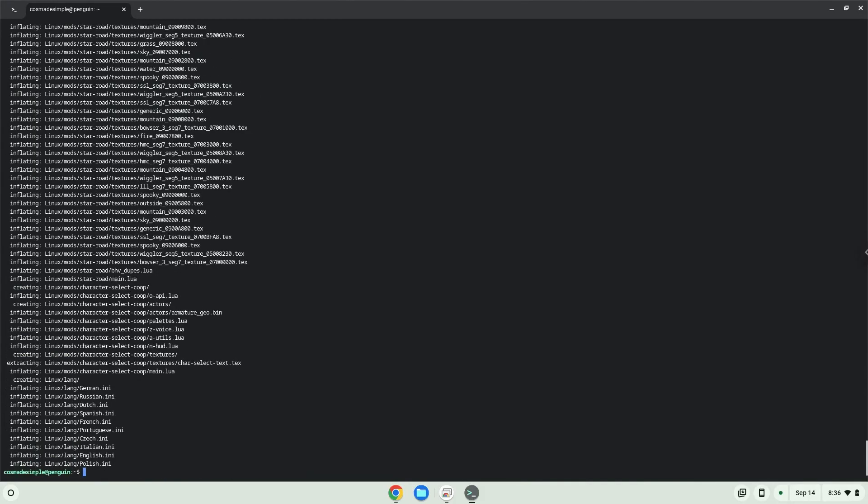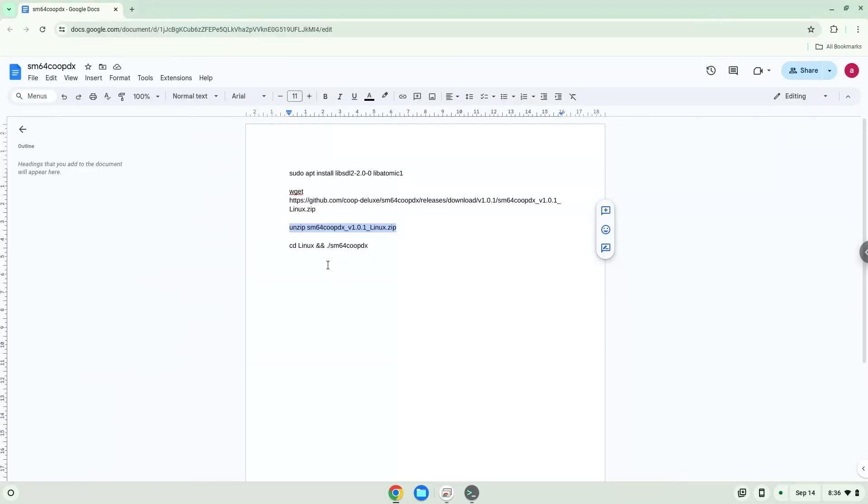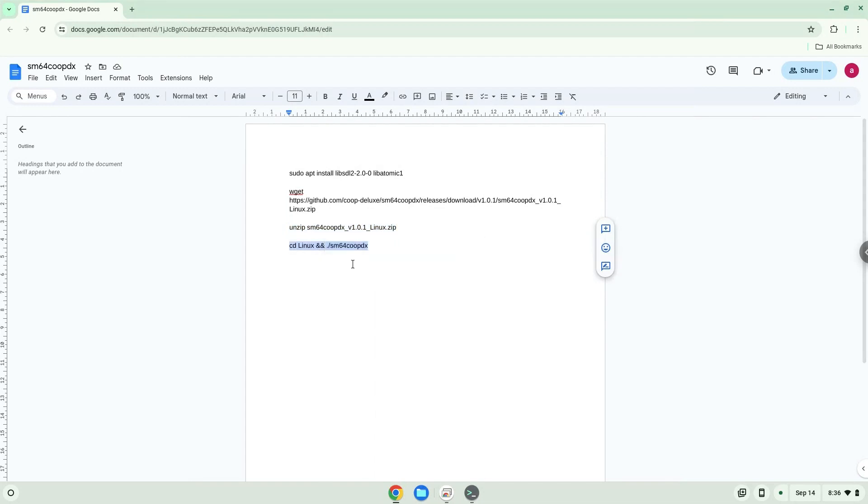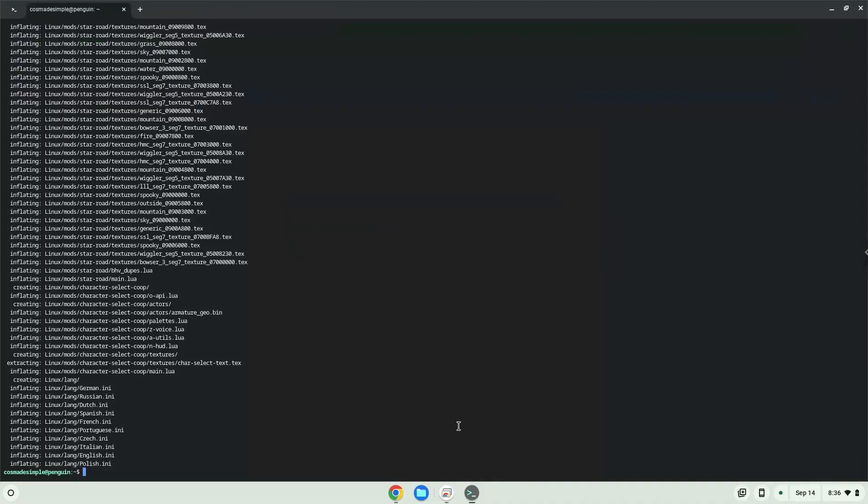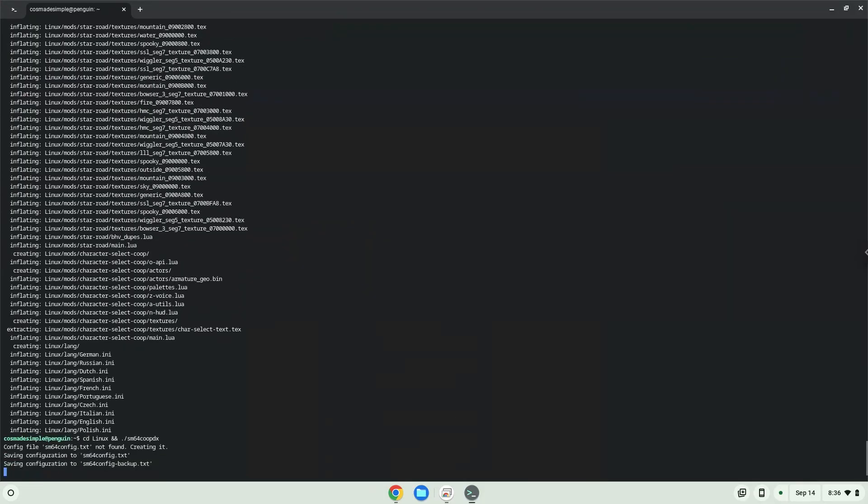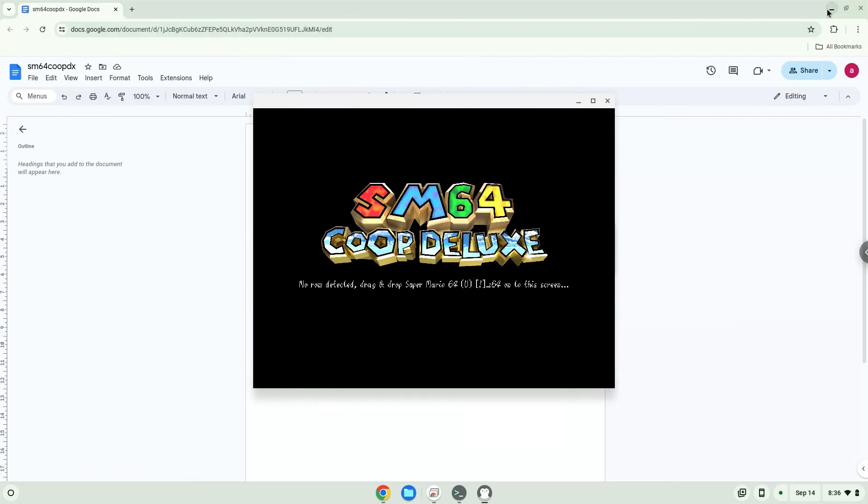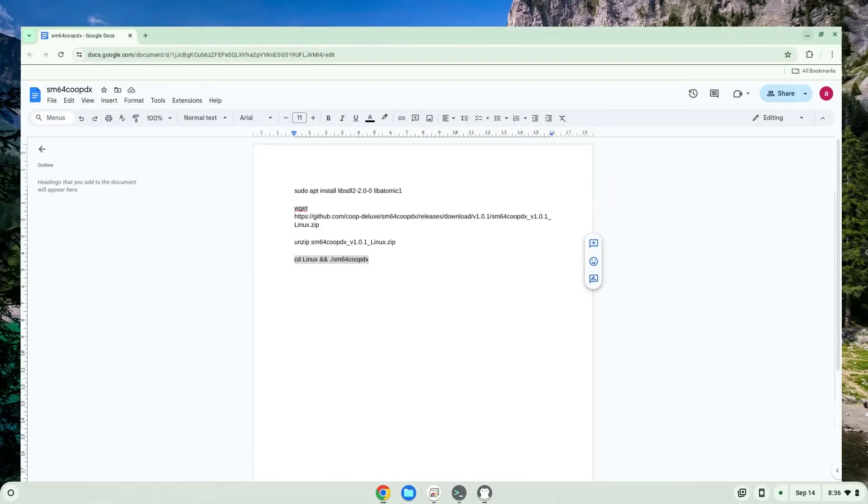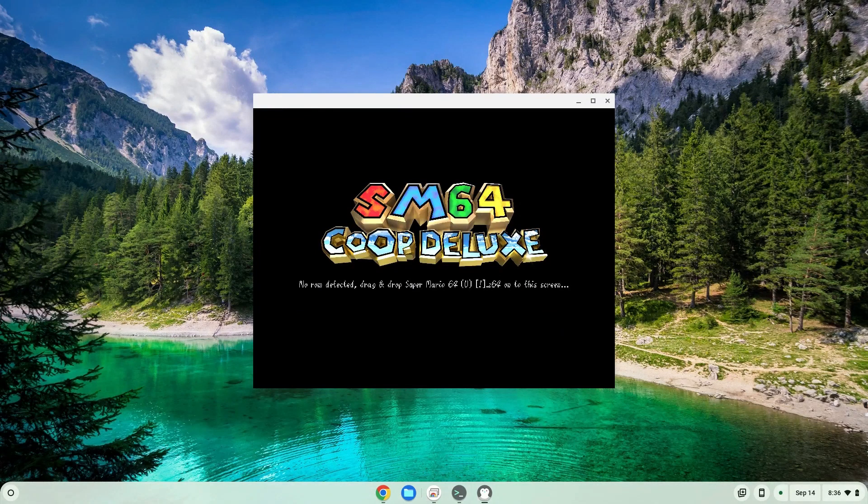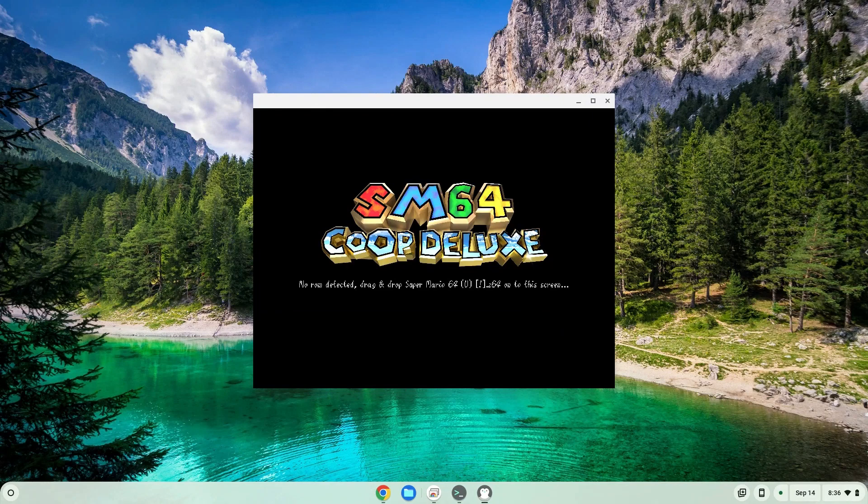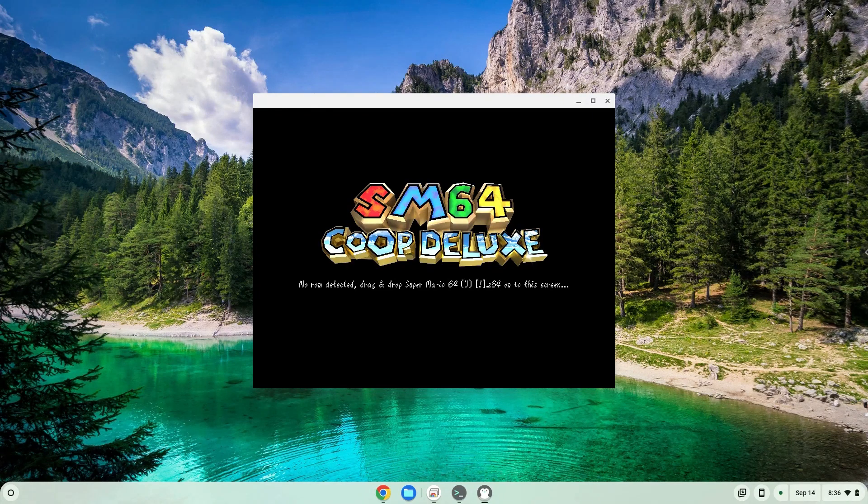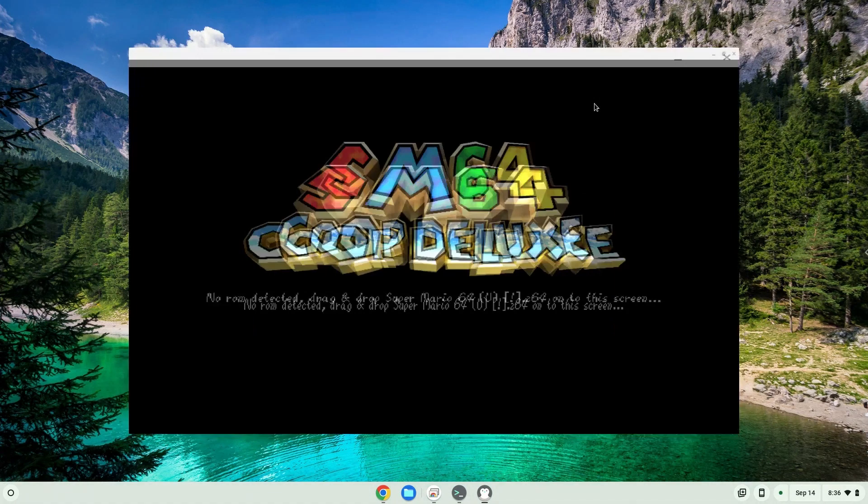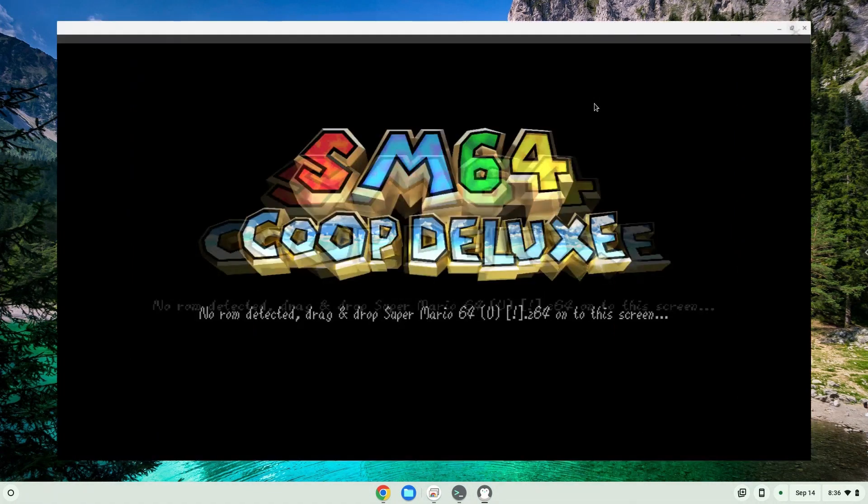To launch the game, we need to run the last command every time in a terminal. Let's do it now.